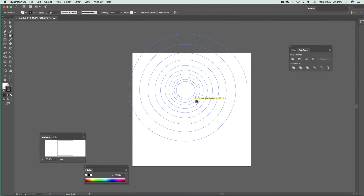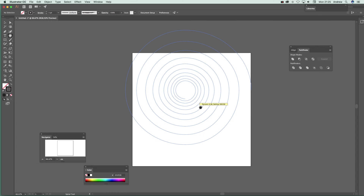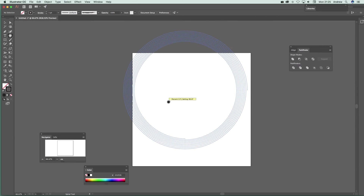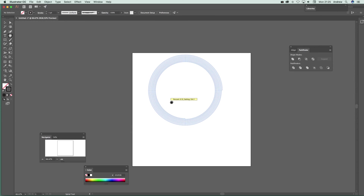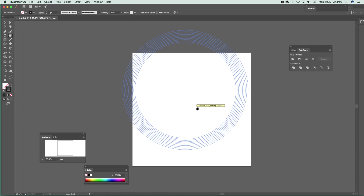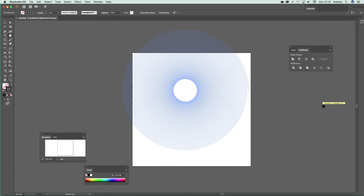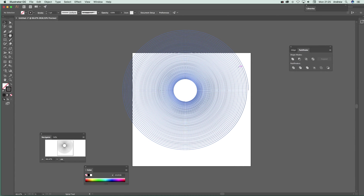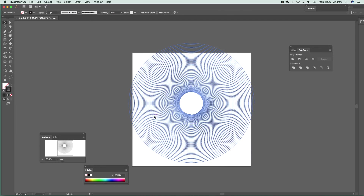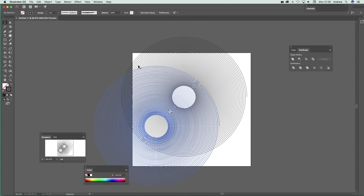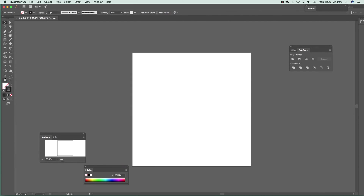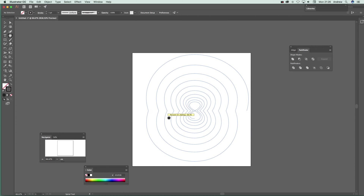Hold the Command key and you can compress the decay — change the decay rate to make it tighter. Once you've done that, you can then also hold Shift to create more arms. Release and you've got a nice design. You can hold Option to create multiple copies of that as well.